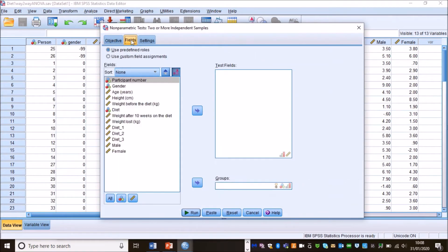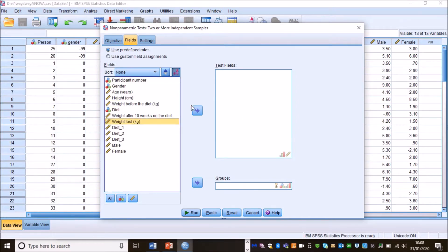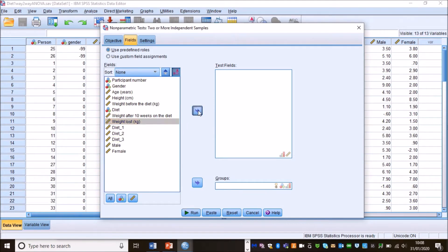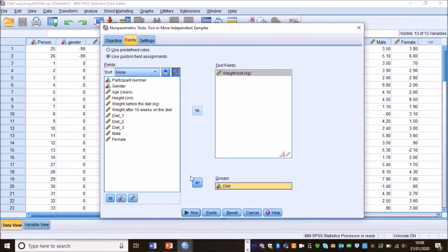I'm then going to go to the fields tab. Now I need to move over my dependent variable into this box. Sometimes when you load this, actually all of these variables are over here and you have to move everything back over here and then put the one variable you want back in this box. But here it's fine, we move weight loss over and then we put diet into our groups.